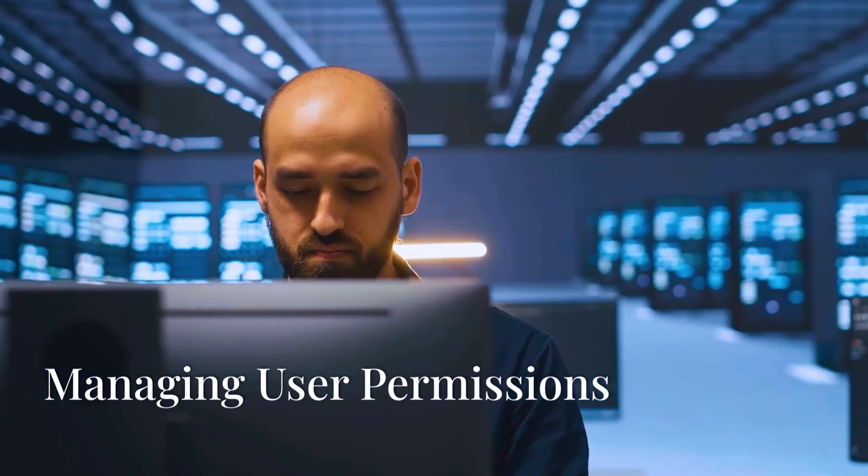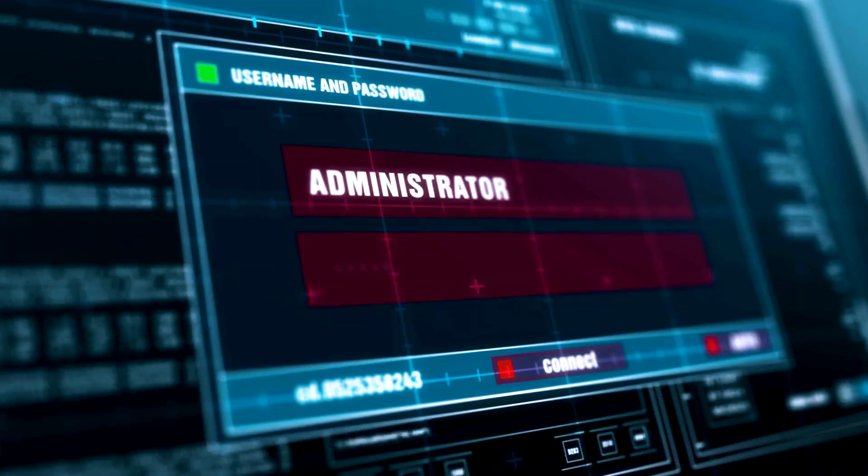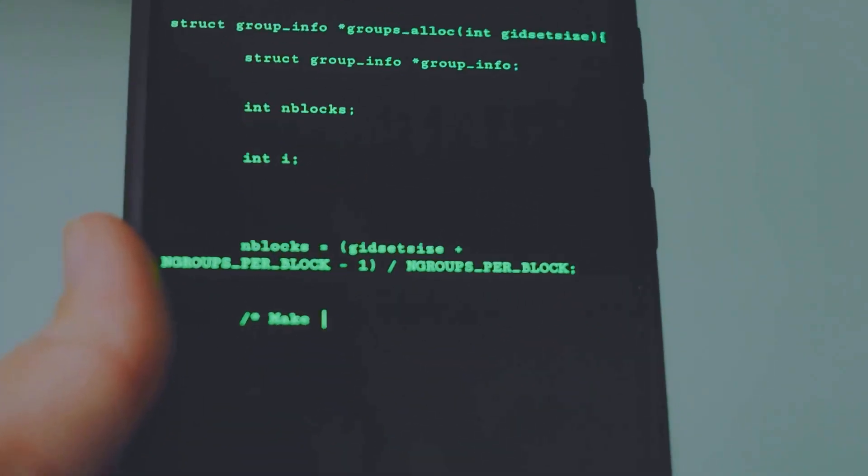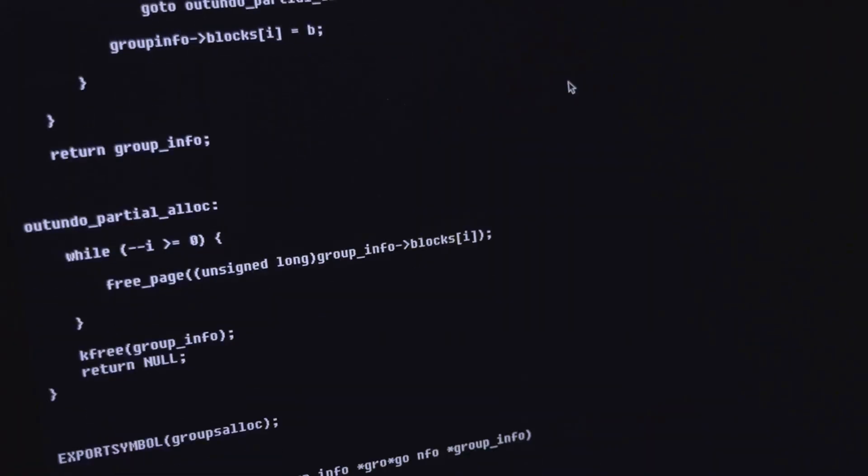Question number two: how do you manage user permissions in a Linux or Windows environment? If you don't have Linux experience, answer for the Windows side. But user management is a core sysadmin task, and they want to see how much you understand about access control. They'll be looking for whether you understand the principle of least privilege, can you explain chmod for Linux, chown, groups, Active Directory for Windows permissions, and can you troubleshoot permissions issues.